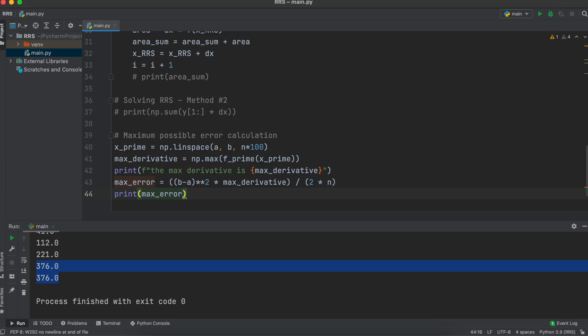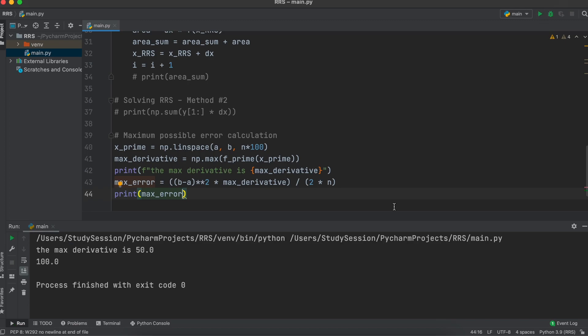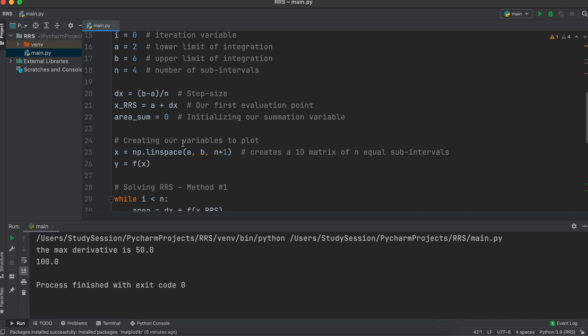The more points created here, the more accurate your answer will be, with the tradeoff of slightly longer program runtimes. Printing the maximum error, we can see that the more sub-intervals we have, our maximum possible error decreases as we would expect.